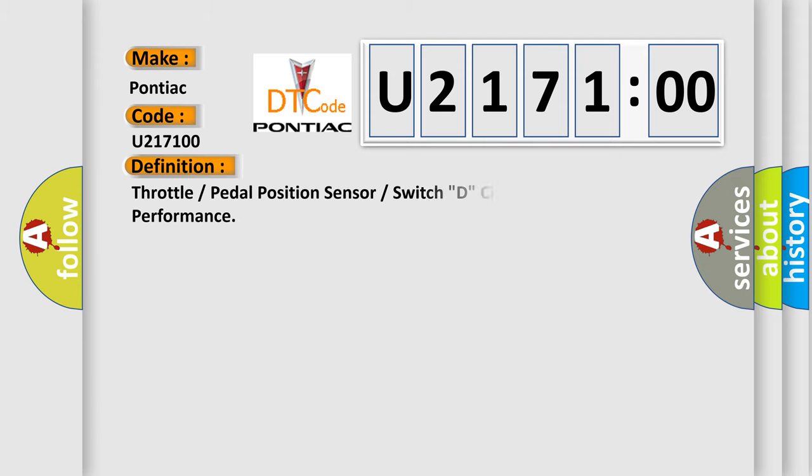The basic definition is Throttle or pedal position sensor or switch D, circuit range or performance.